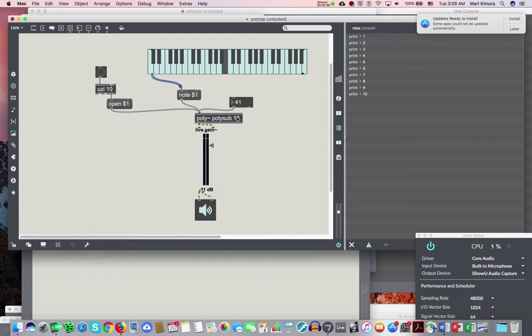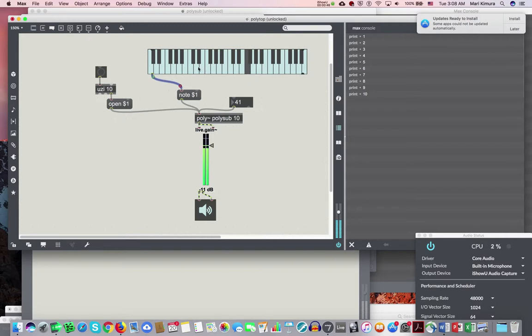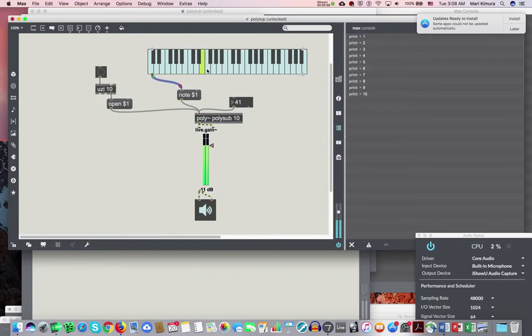But anyway, I literally made a very long sound. So listen what happens when I play notes - it cuts off. So this is no good.